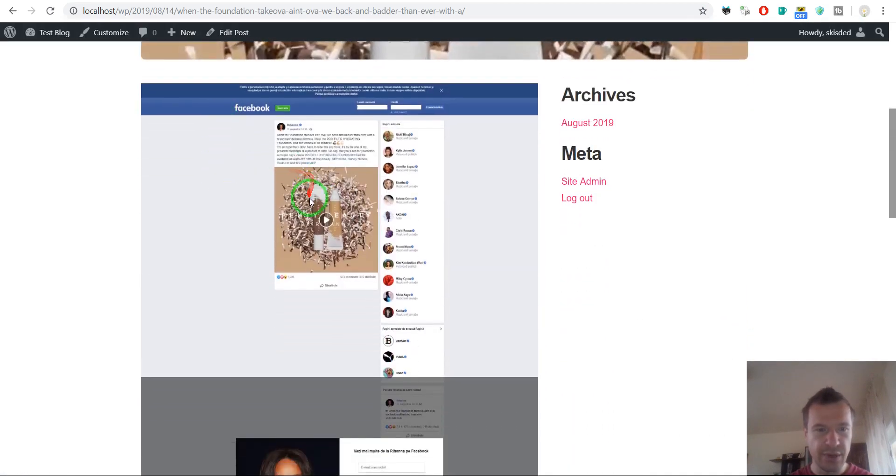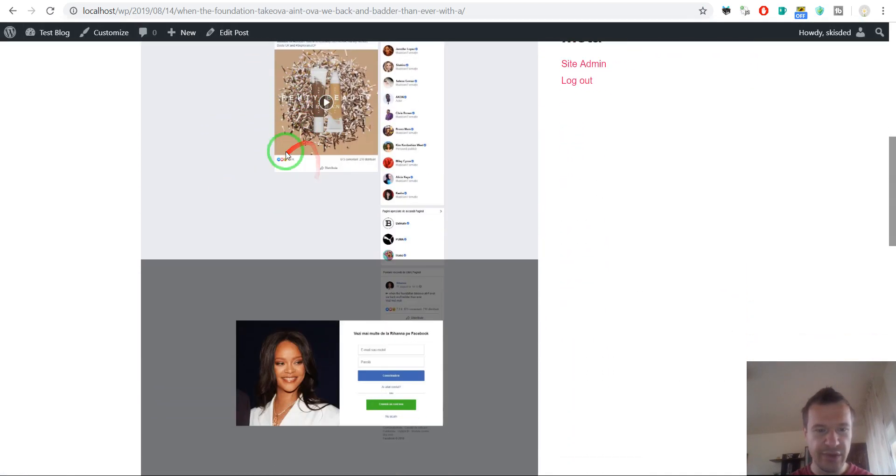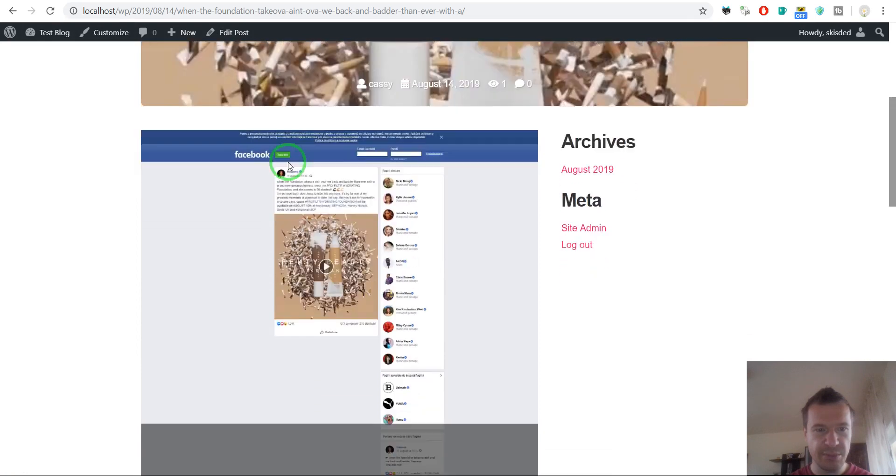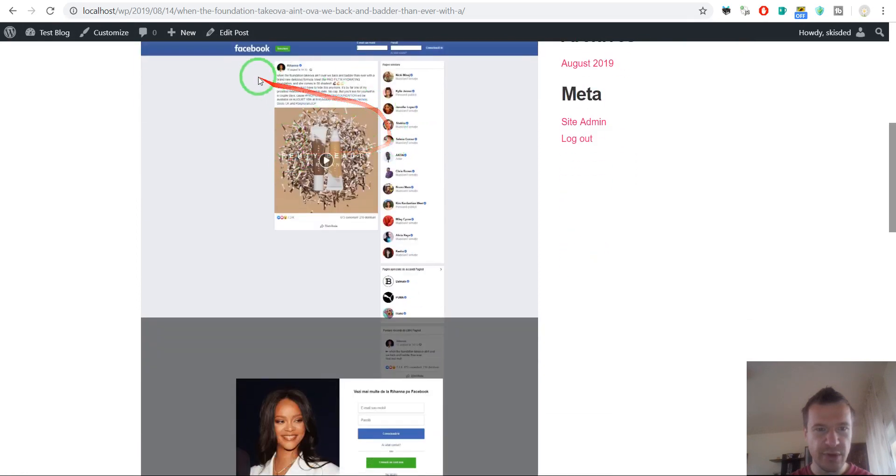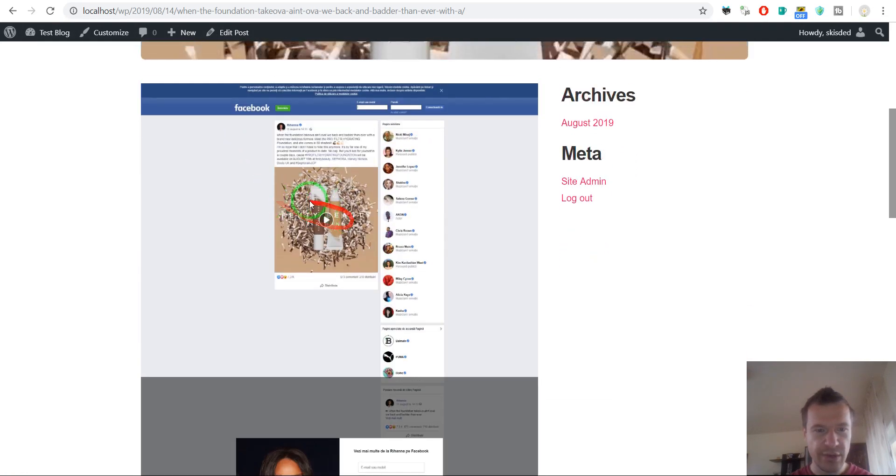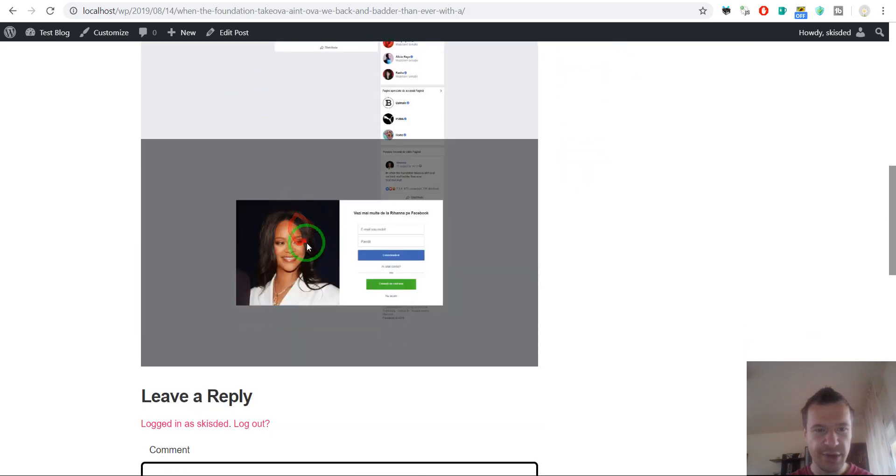Okay, so here you are. This is the screenshot of the page from Facebook. As you can see, this is the first post from Rihanna.